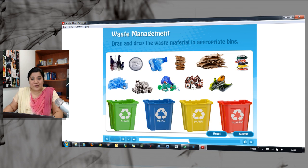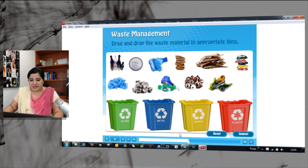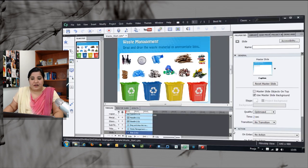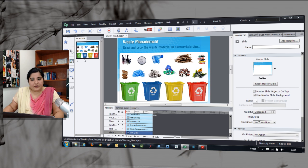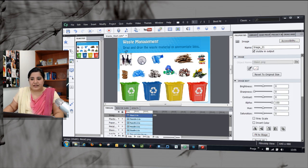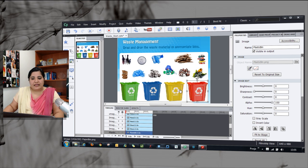Now let's look at how you can create this fun interaction using the drag and drop interaction in Captivate. Here you can see that I have created the screen and I have added these objects here. These are just images that I have added.